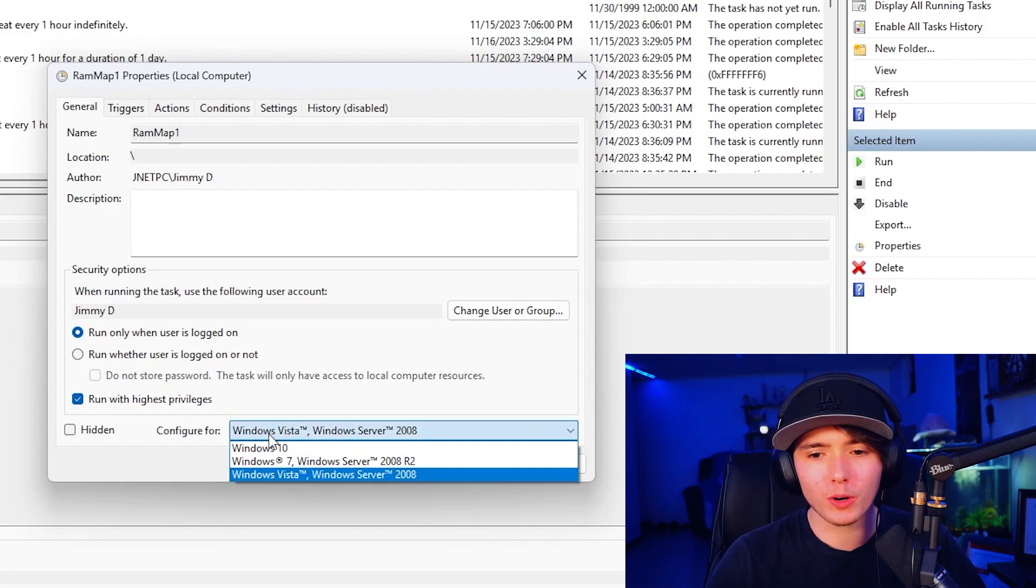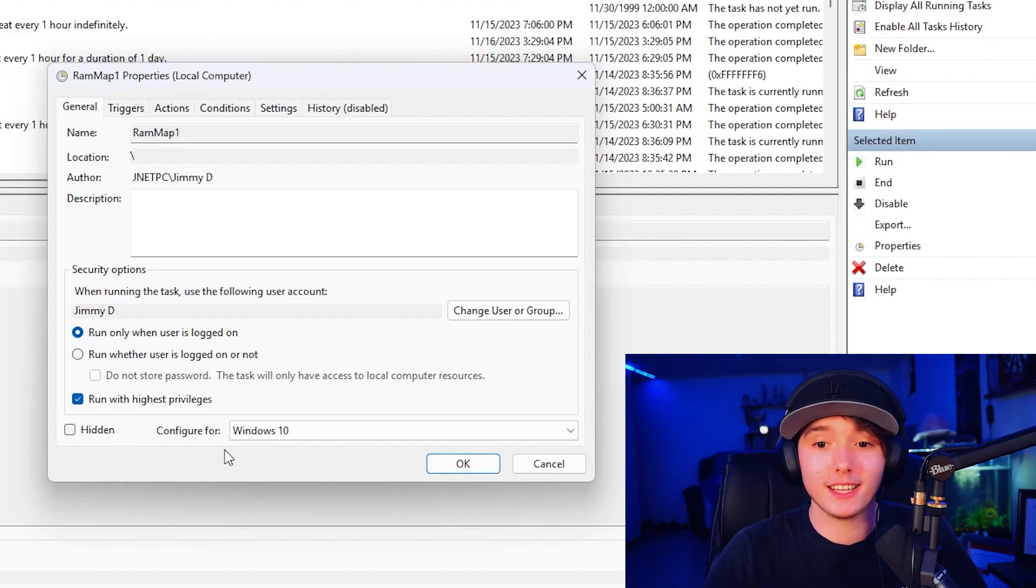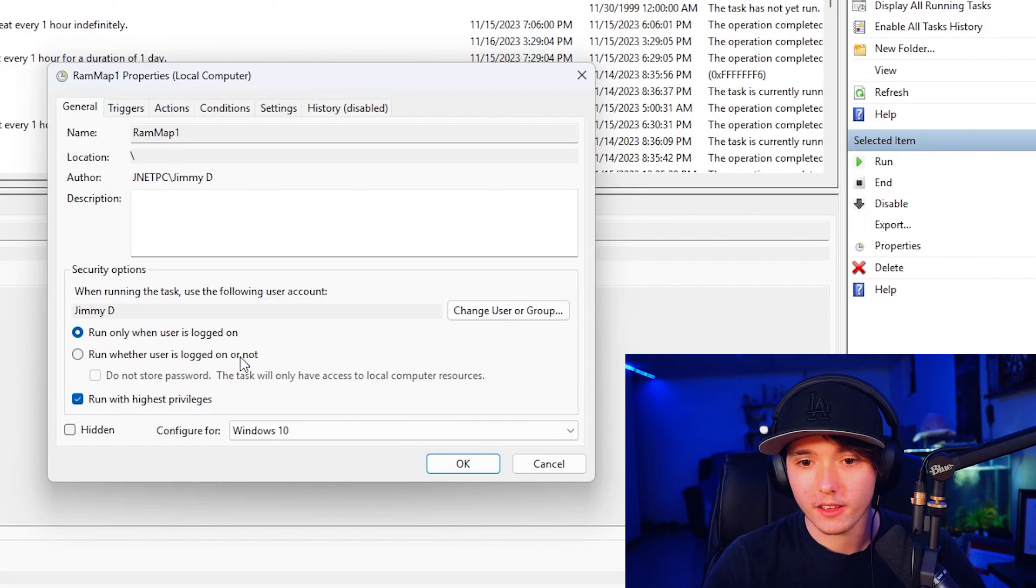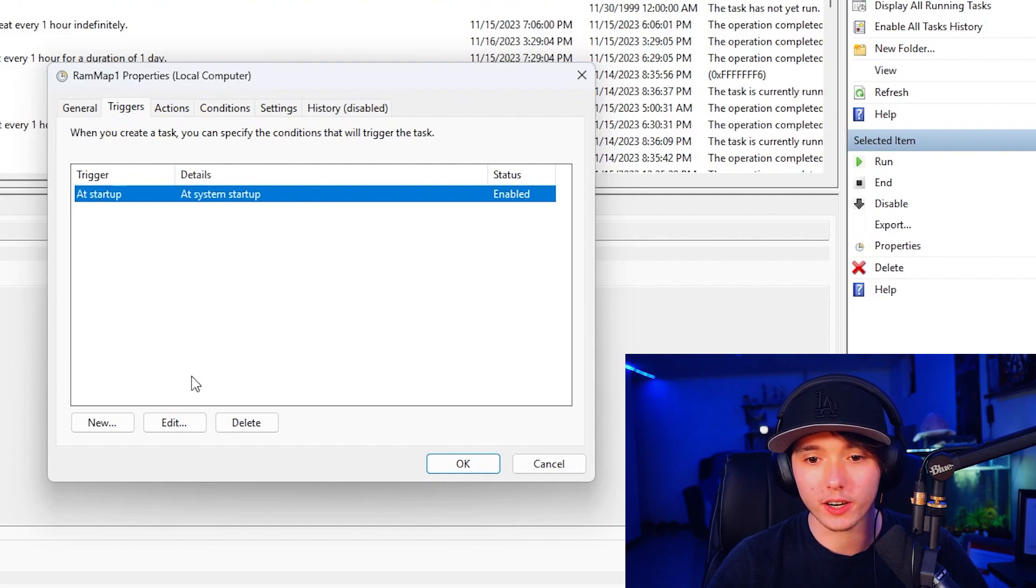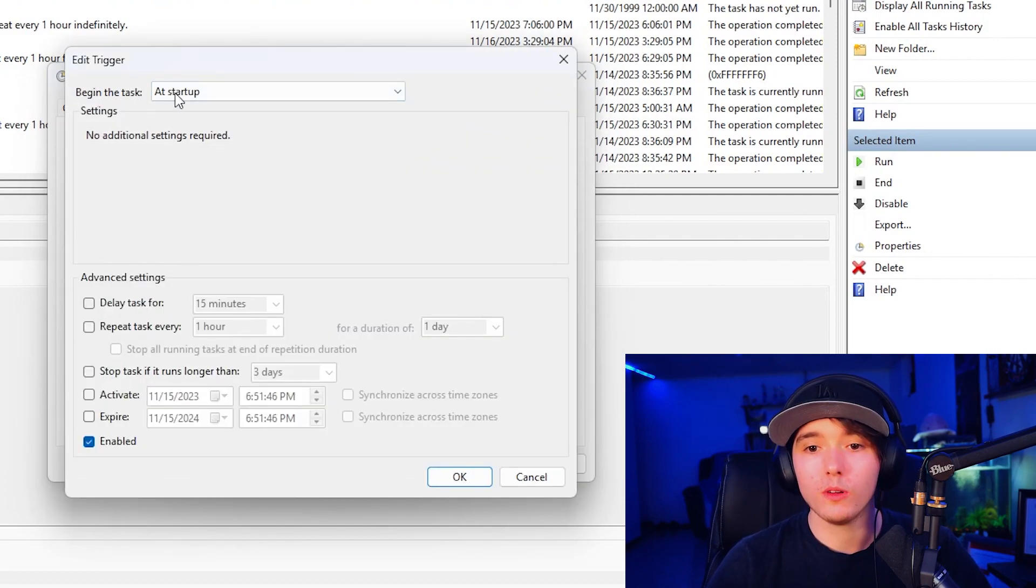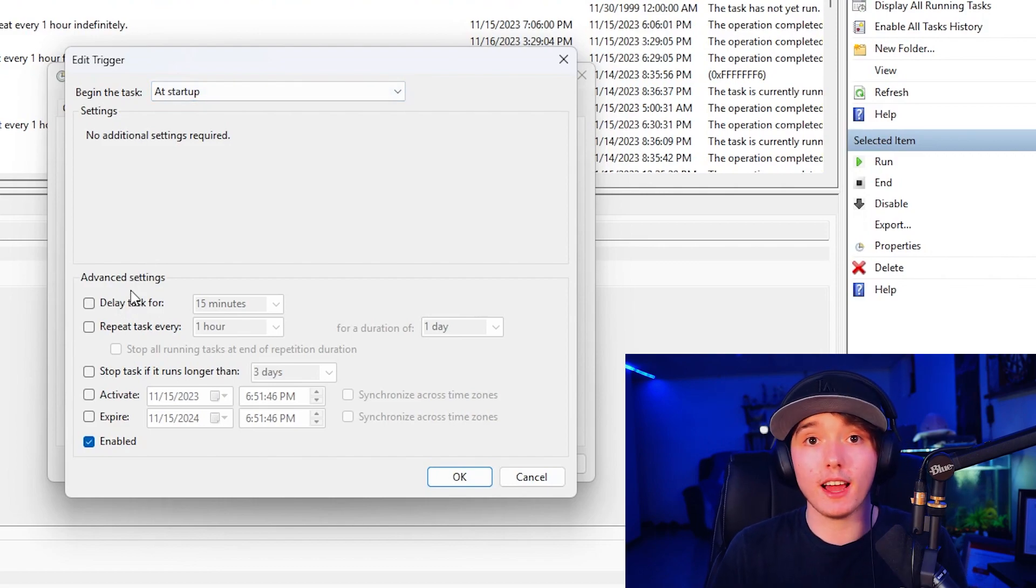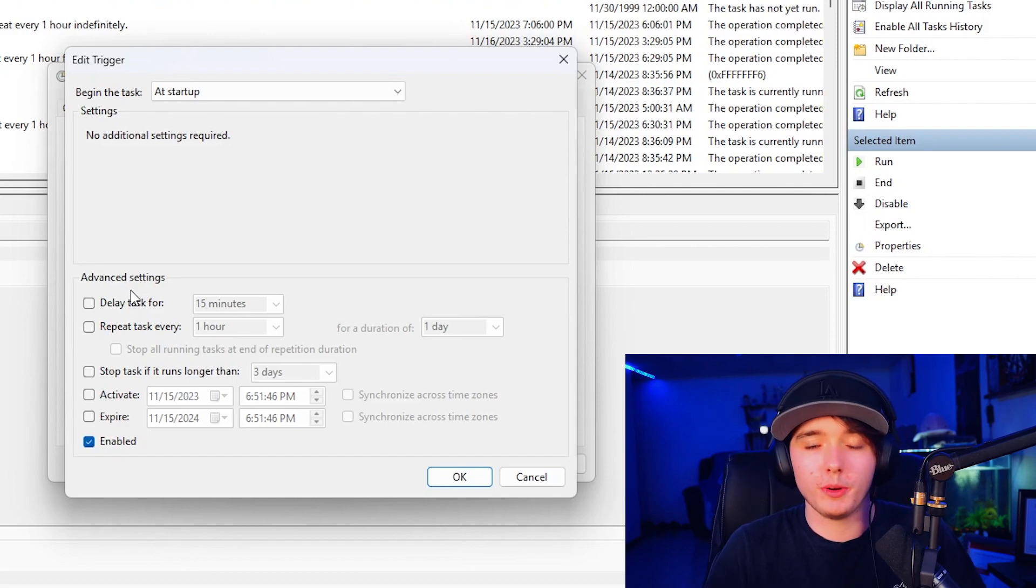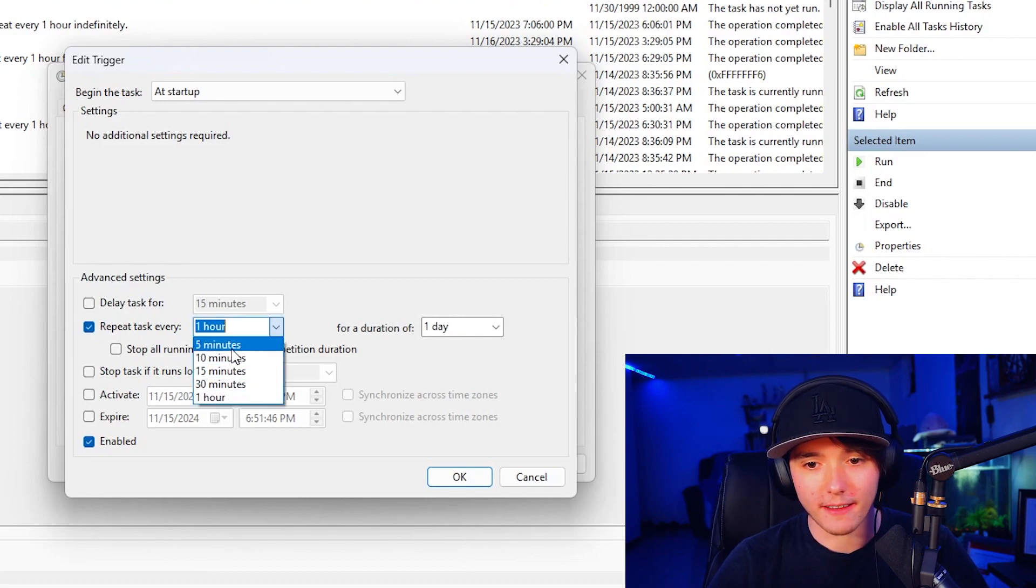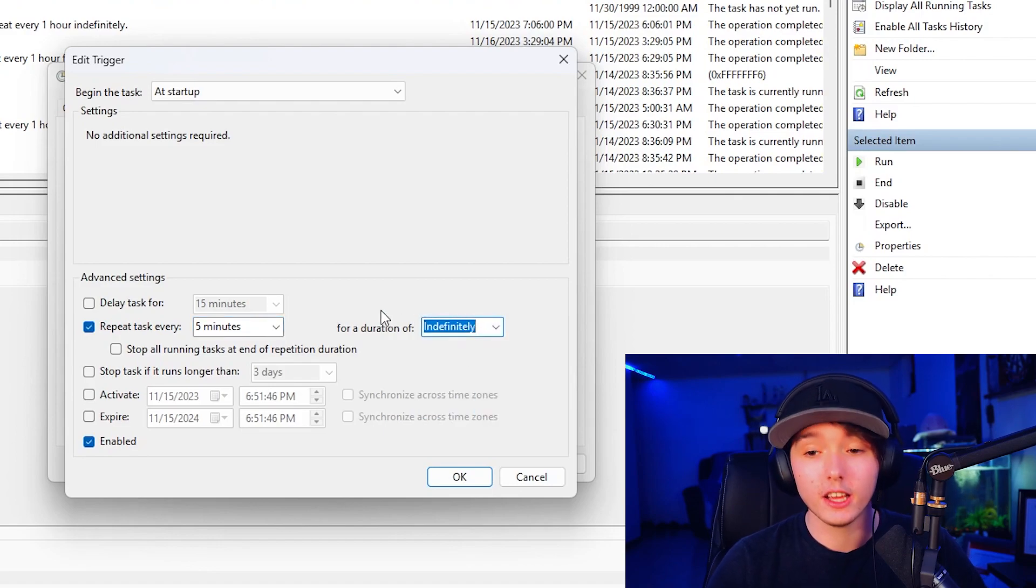And then what we're going to do is configure for windows 10. You may be on windows 11. You could still press the windows 10 option. I'm on windows 11. So we can go ahead and go to triggers. We're going to go ahead and press the trigger and press edit. And now we already have that startup, but we don't want it to just do it one time. We wanted to do it every, every five minutes is what I normally do, but you can do it as often as you want. So we could do, we're going to press repeat task every, we're going to say five minutes. I don't know if you can make it any shorter than that for a duration of indefinitely.